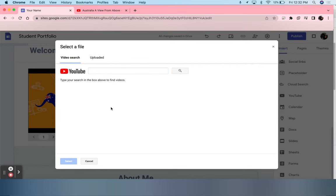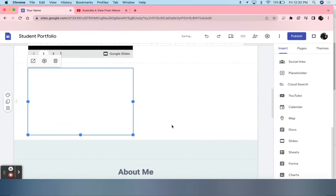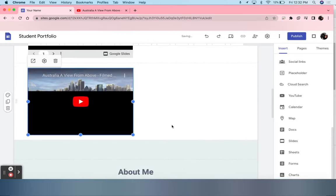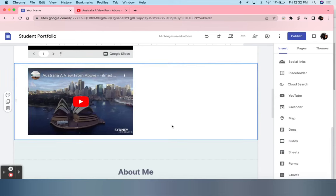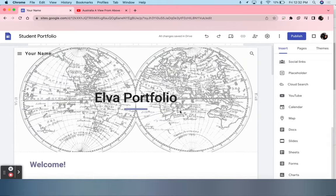For myself, I have already copied the link from this YouTube video and going to paste it and search it. It automatically pops up. You select whichever one you want, then click Select, and it is automatically loaded in.